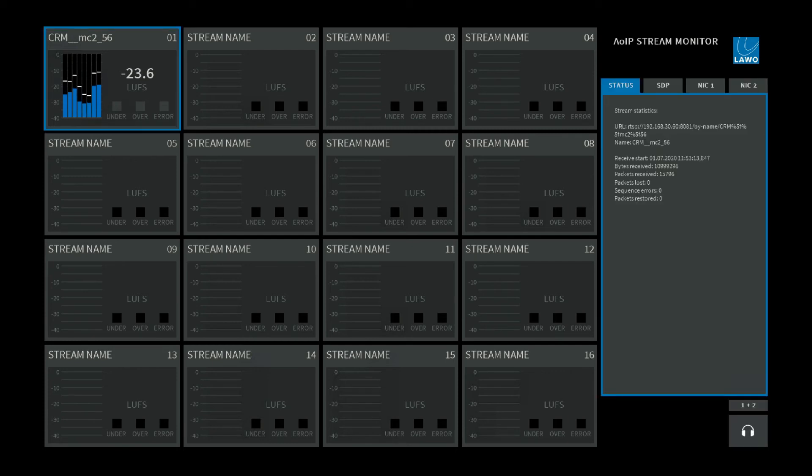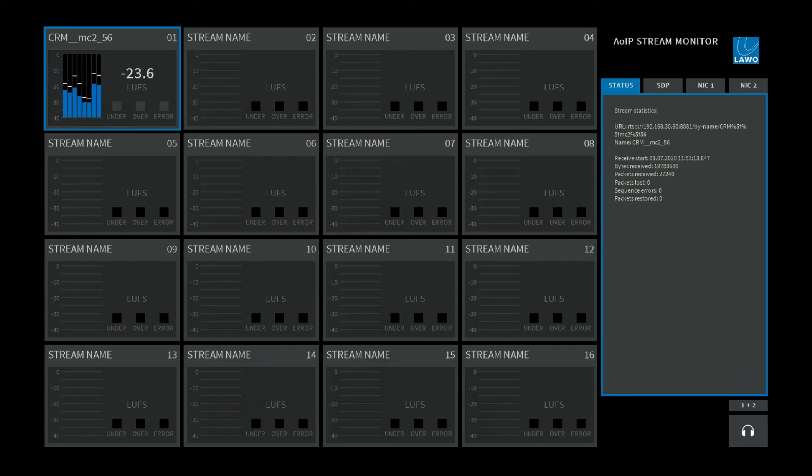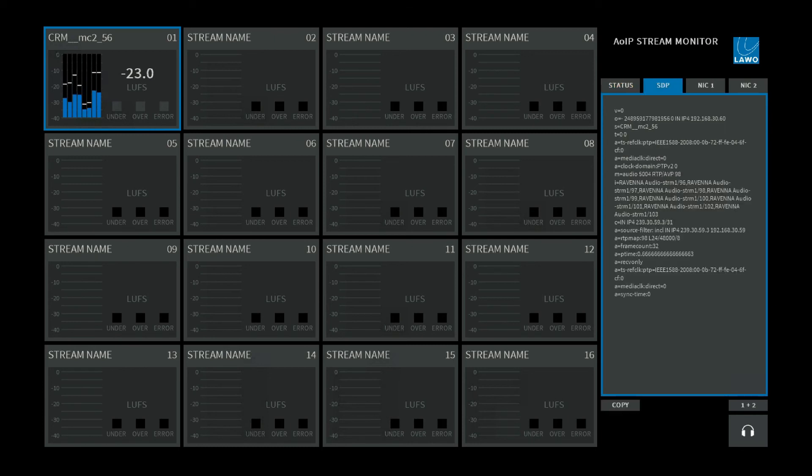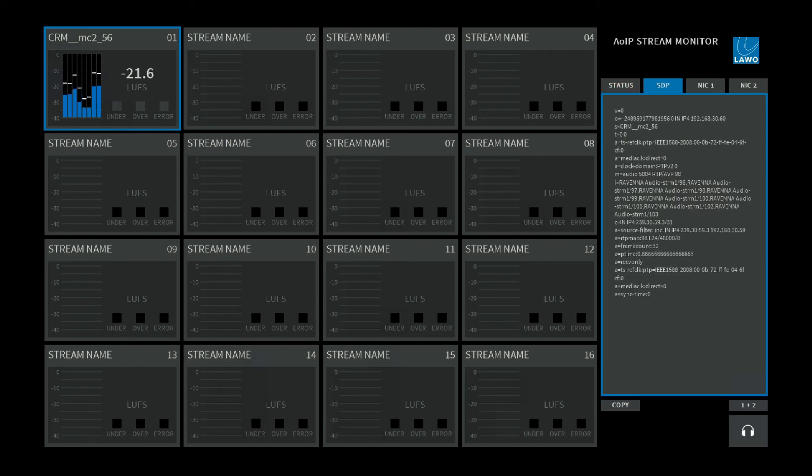If I click on that receiver, I get some even more compelling information on the right side here. I can see some general stream statistics like its URL, the stream name, but I can also see information about bytes received, packets received, and if there are some issues, so packet loss. I can furthermore look into the SDP file and could copy it for some further usage.